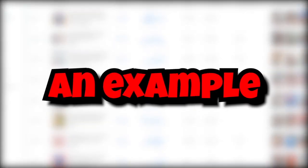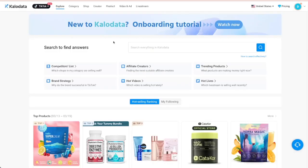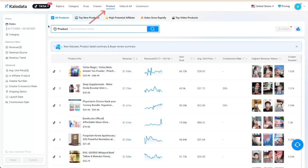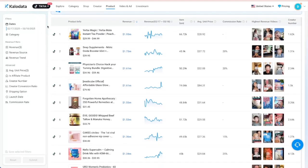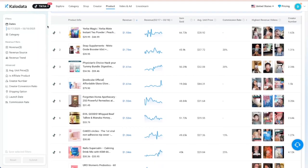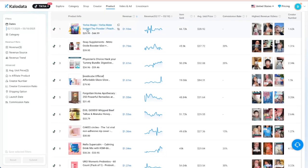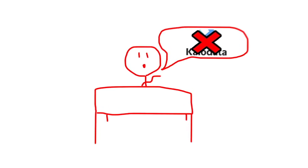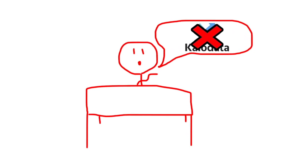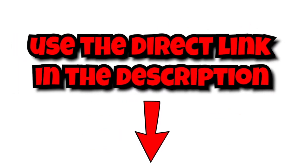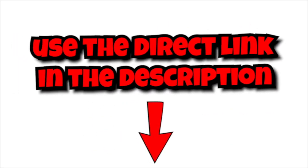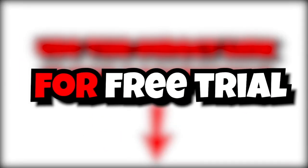Let me show you an example. When you're inside of Callowdata, you can click on the product tab and it will show you the top selling products at a glance. You can see the exact products, the revenue they generated, the number of items sold, as well as the best converting videos. If you don't have access to Callowdata yet, you can use the direct link in the description below to sign up for a free trial.